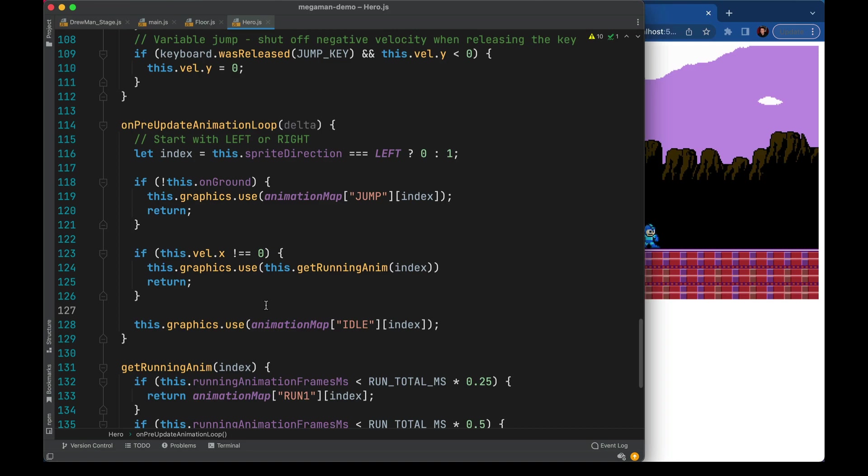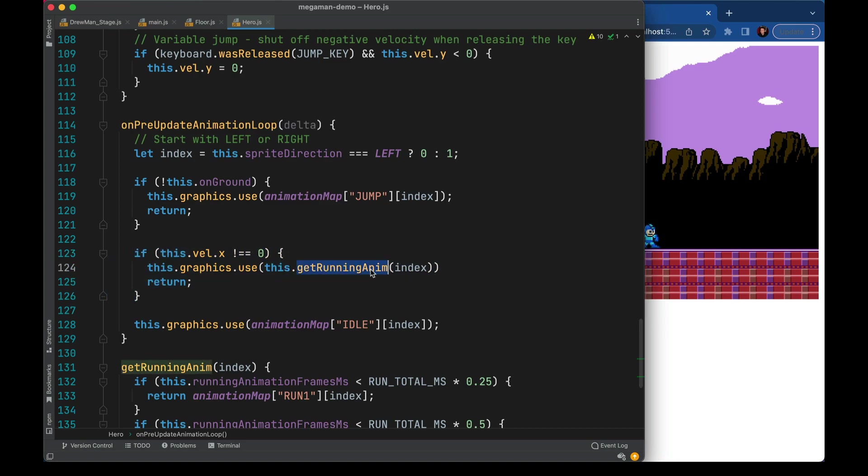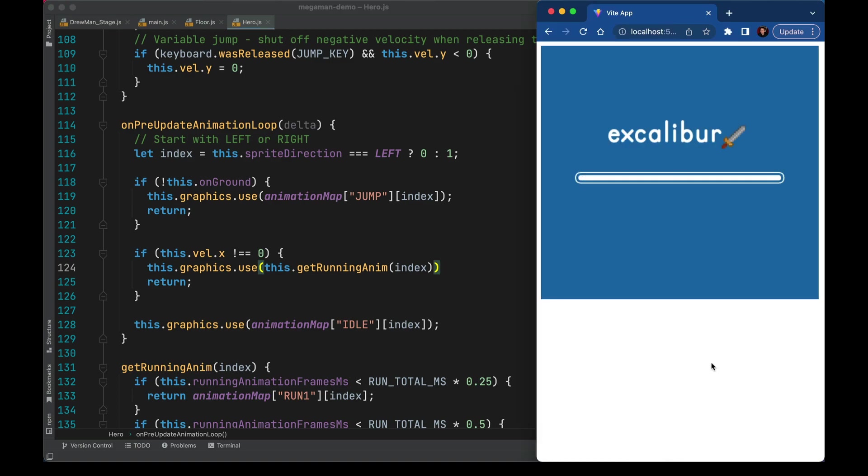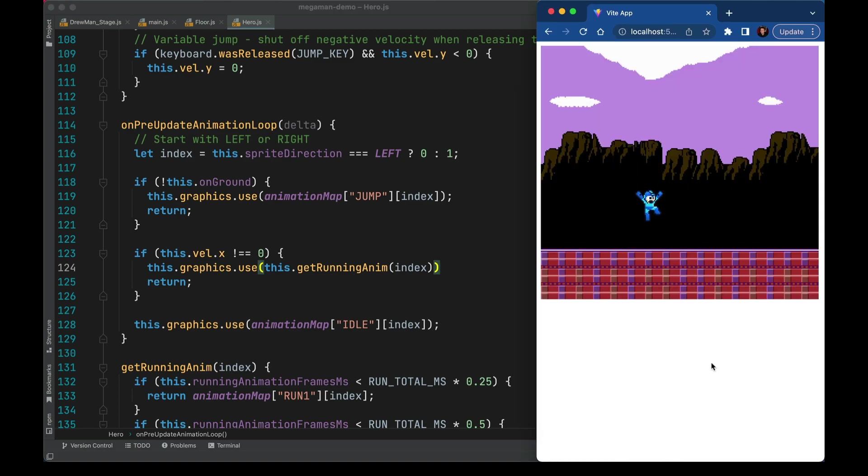We can offload the exact frame that should be showing to this helper method. And in our animation code if we're on the ground and moving we can go ahead and delegate over to that method. And now we have this nice walking animation happening.